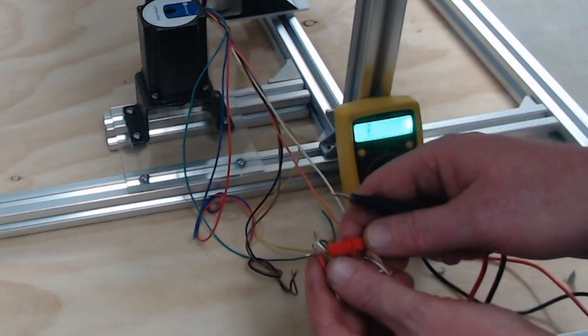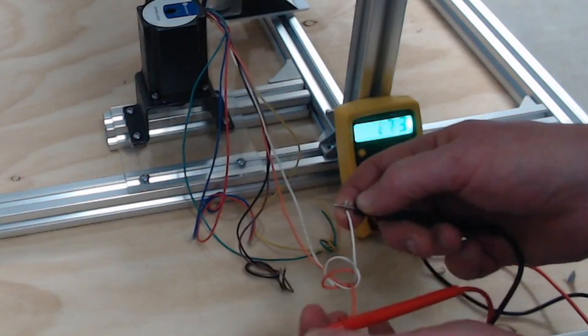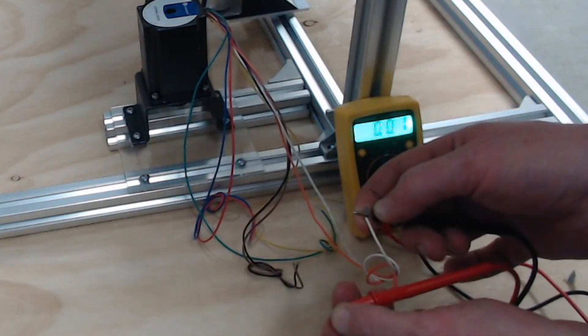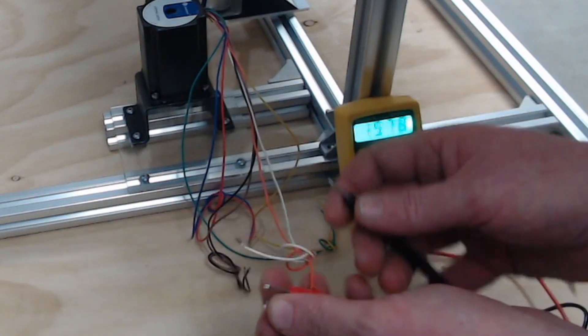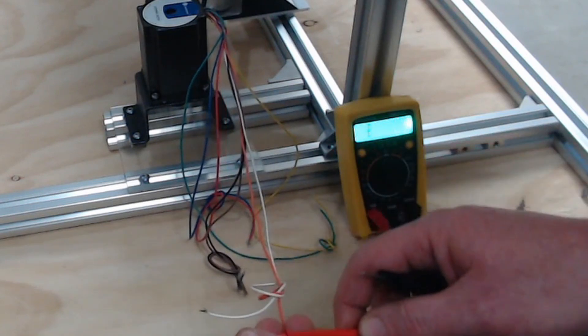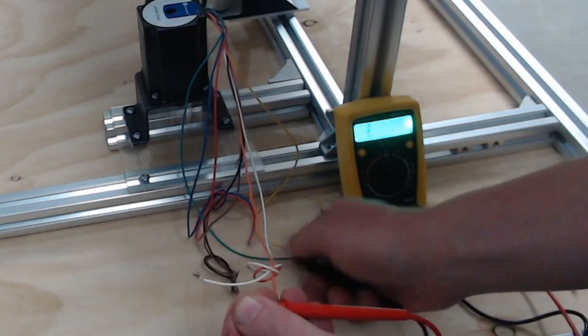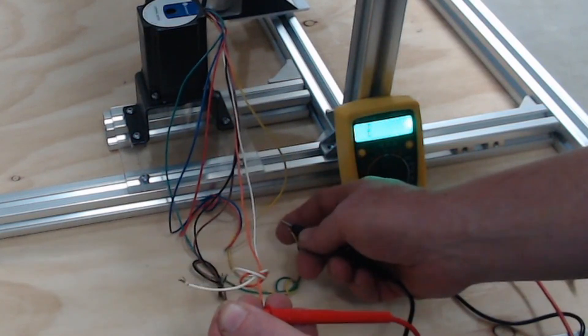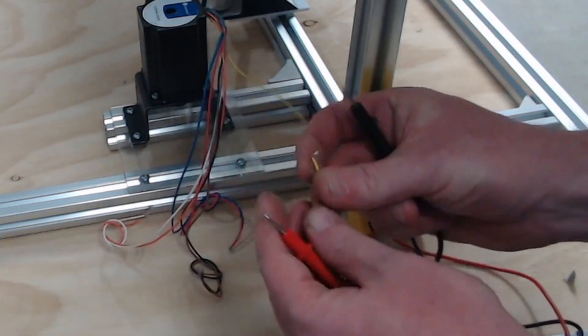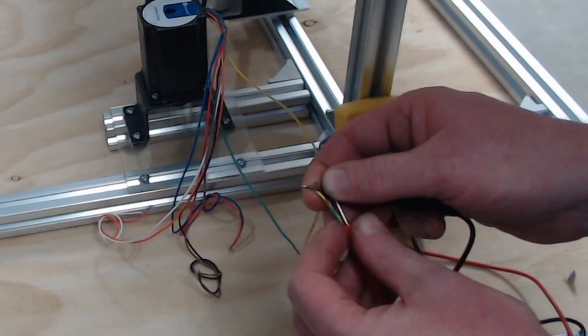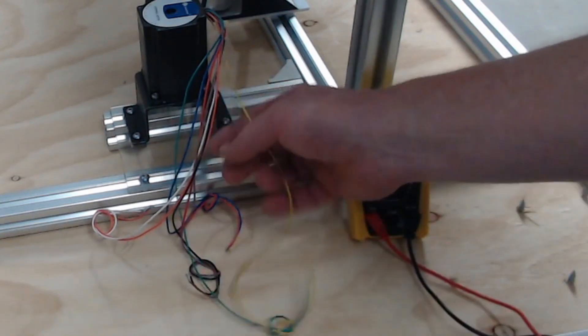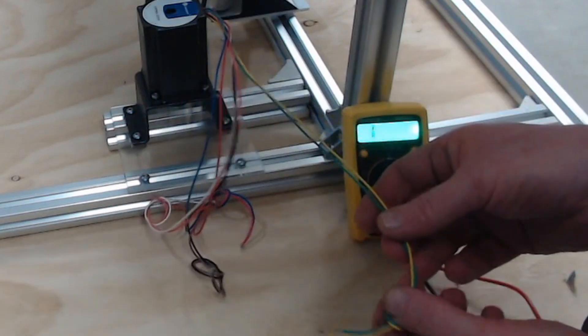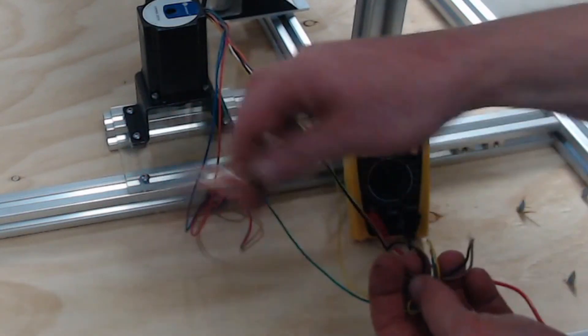And the way that you pair them is you put it on resistance on your multimeter and you can just pair across and it will either beep or give you a reading on the screen when you have a pair of wires. Now these, obviously if I select the orange and any other color I get no reading at all. So once they've been paired you will have a reading just on those pairs alone.